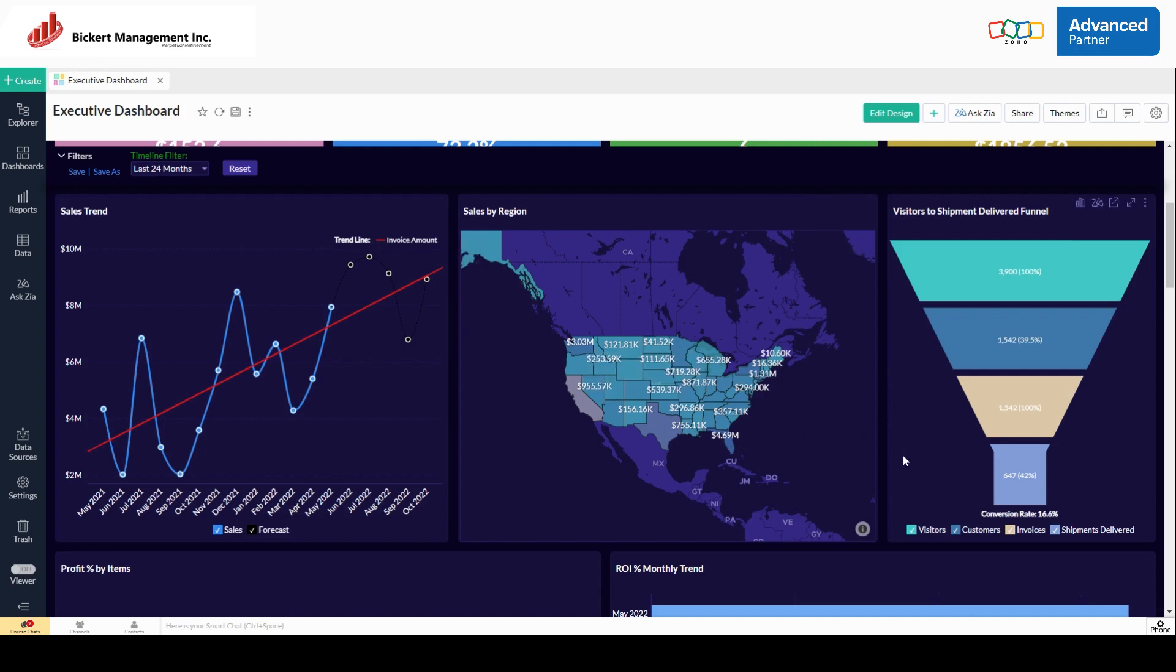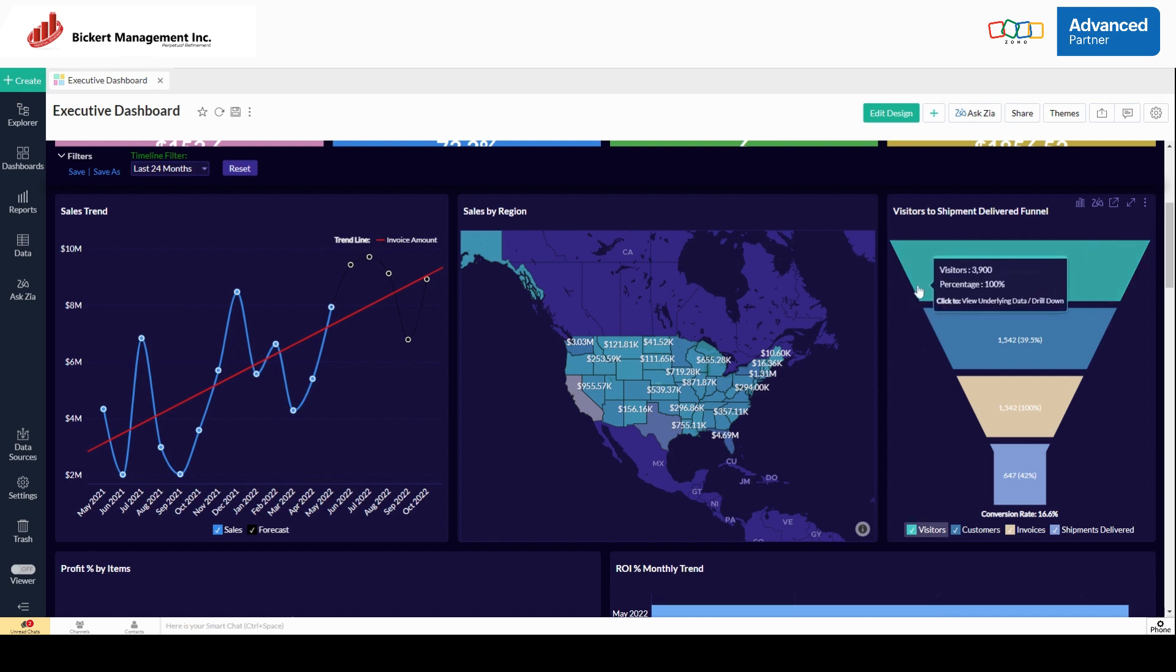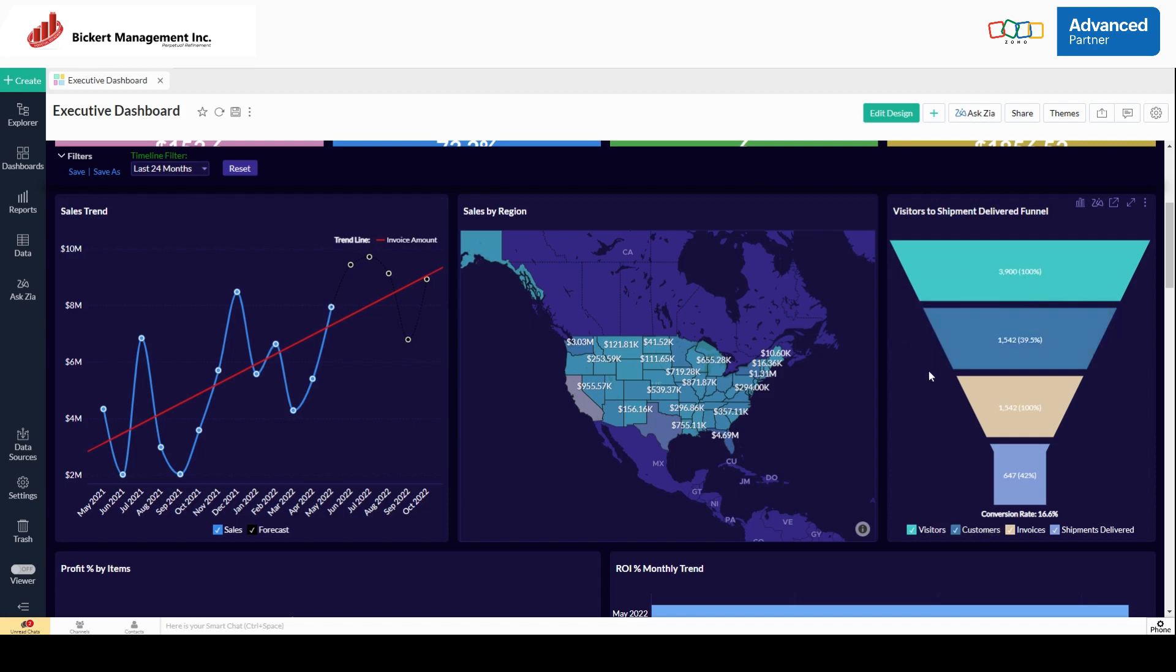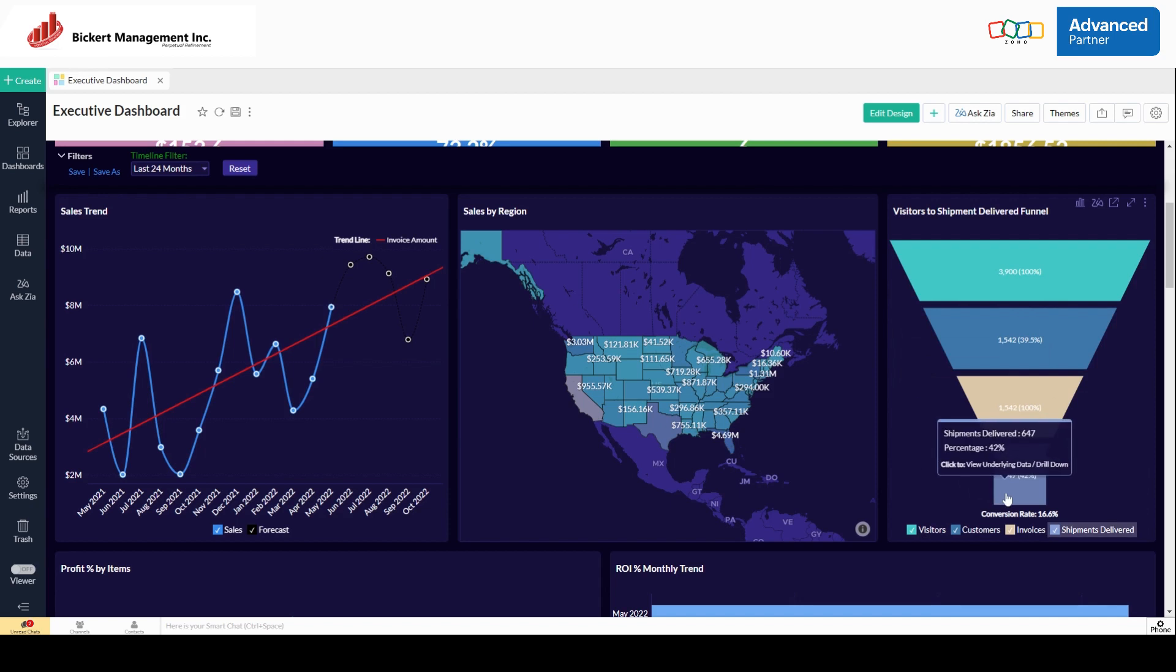Here's visitors to shipment delivery funnel. This one's kind of an interesting one. We can see how many visitors we had on our page, how many customers that turned out to be, how many invoices we sent out, and then how many shipments we delivered based on that.